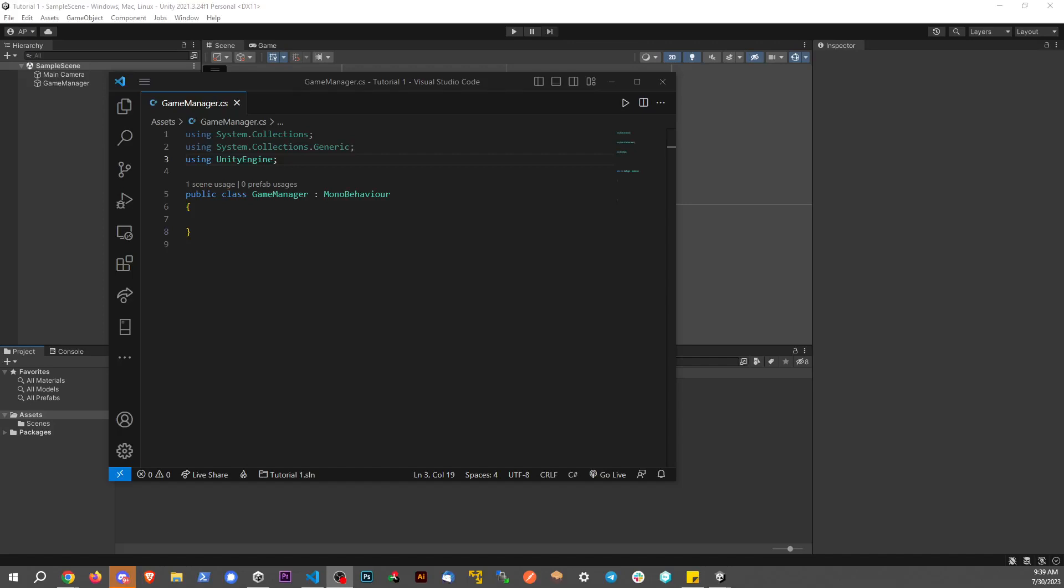Hey everybody, I want to make a really quick video today and talk about changing text of TextMeshPro in Unity because it's a little different than the standard Unity UI system or the standard Unity text.